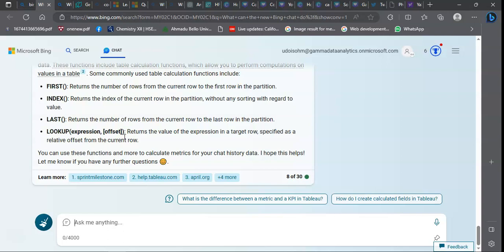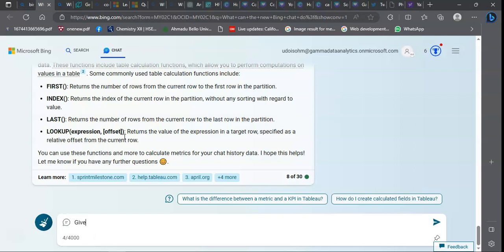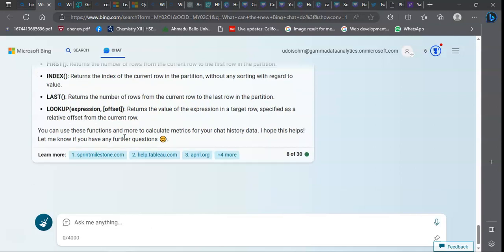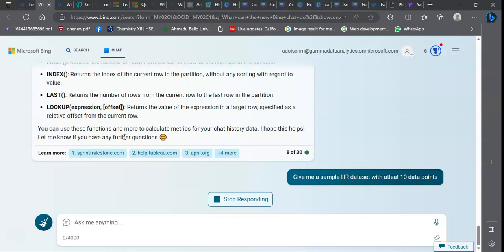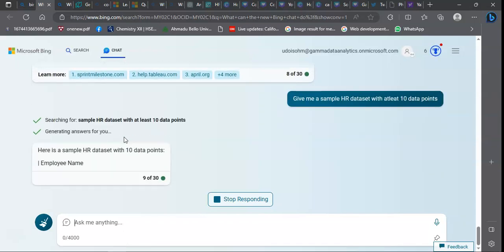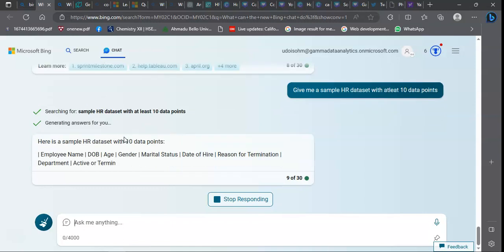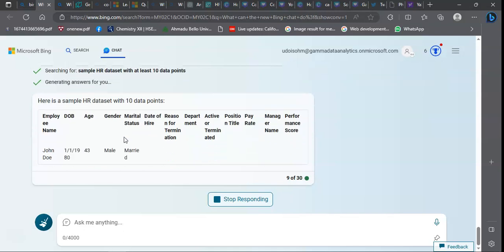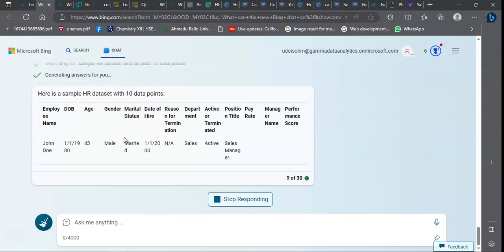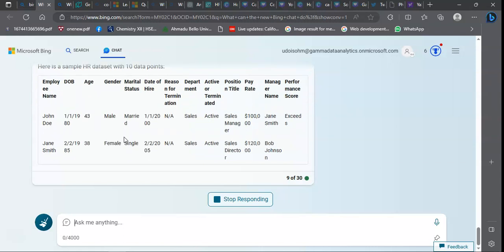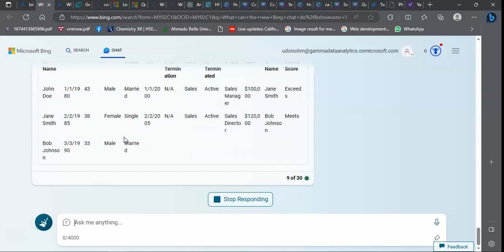Now I want to use it to generate sample data to build upon my experience. I don't have data and I am looking to get a particular kind of data. I come to Bing and say: give me a sample HR data set with at least 10 data points. The Bing AI will go to its trained data and extract a sample data set. The beautiful part is it would arrange it in a tabular form.